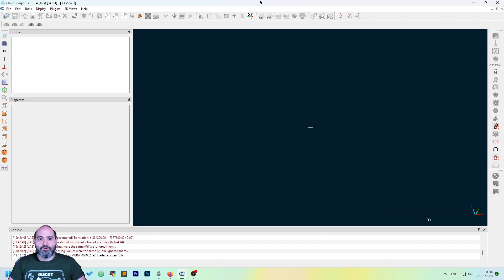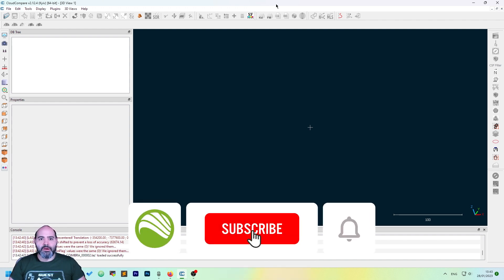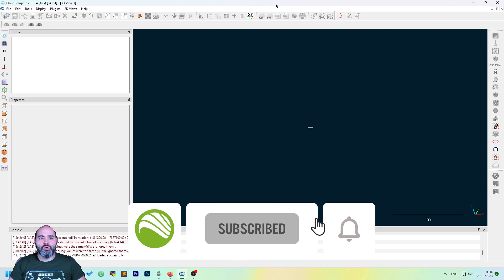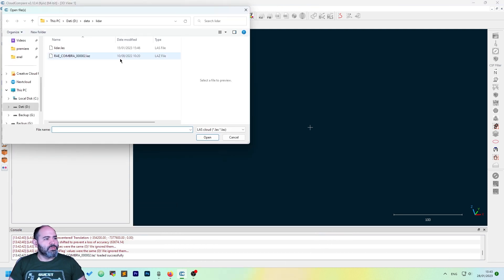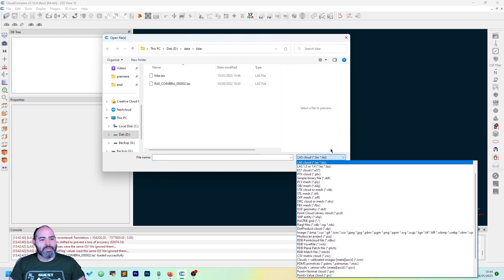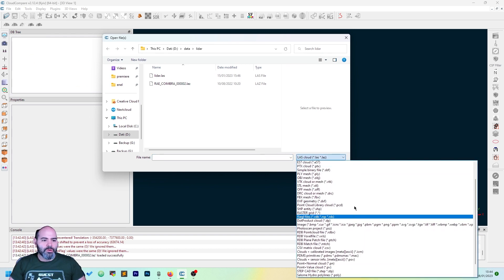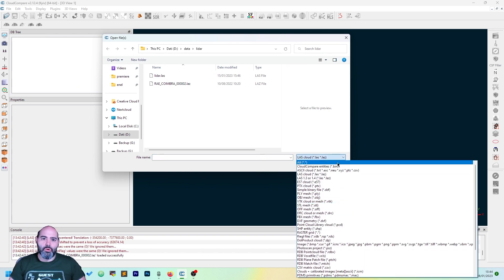The first thing to do is to open Cloud Compare. After we have opened Cloud Compare, we need to load a point cloud. Let's load one using the open menu — select the file type you want. It can actually work with a lot of different types.